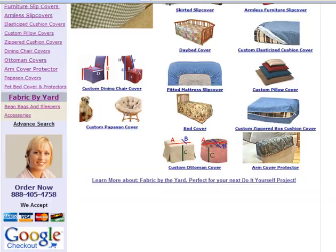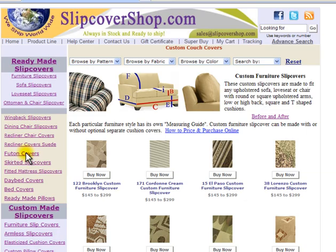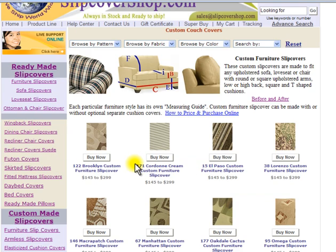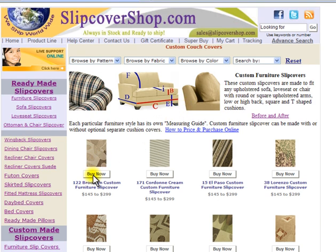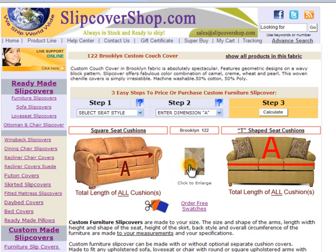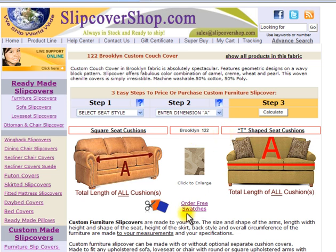If you have not selected a fabric yet, click on Furniture Slip Covers under the Custom Made Slip Covers section on the left-hand side menu. Once clicked, you will see the entire selection of fabrics available in this category. You may filter the fabric selection by Pattern, Fabric, and Color to narrow your search. Once a selection is made, click on the fabric swatch.